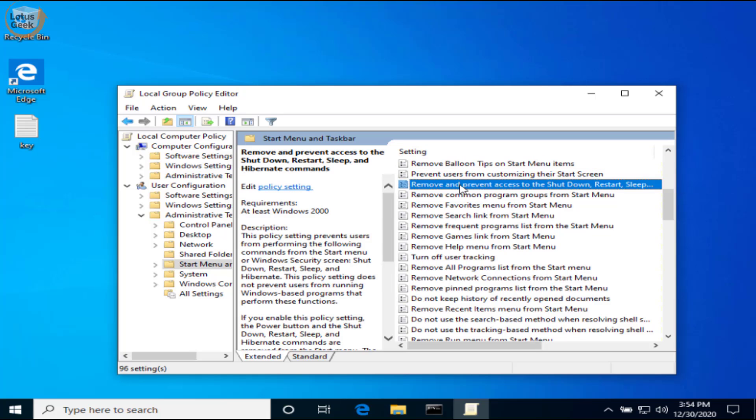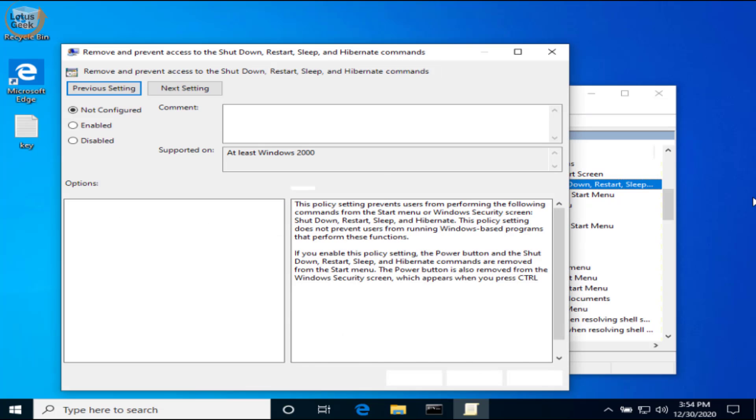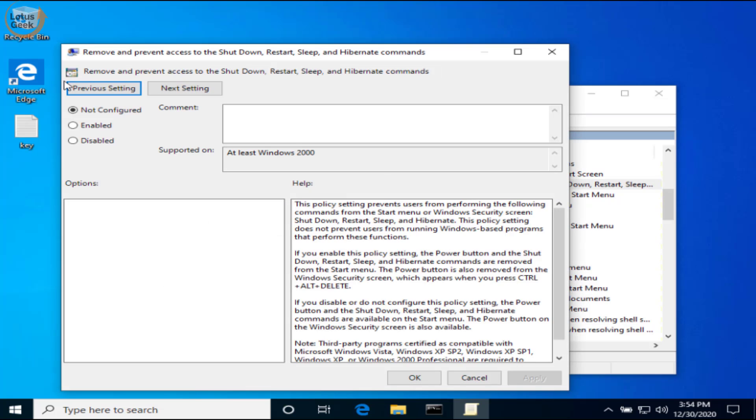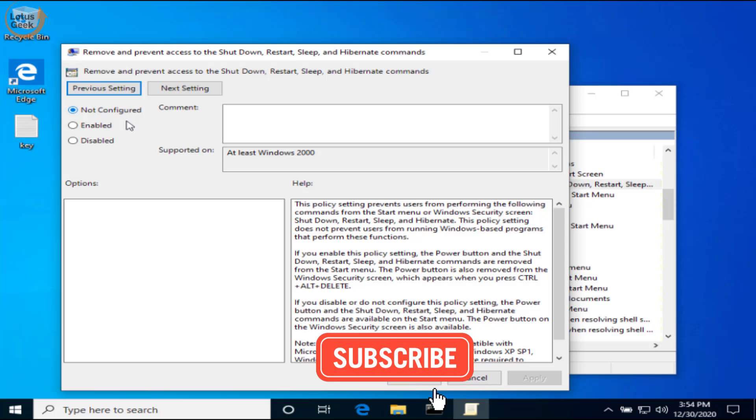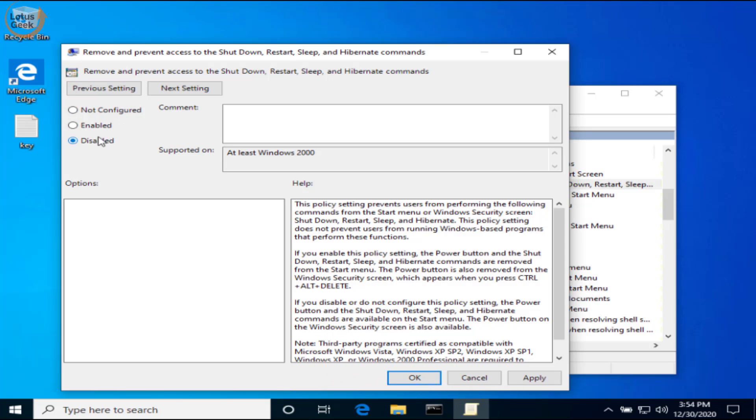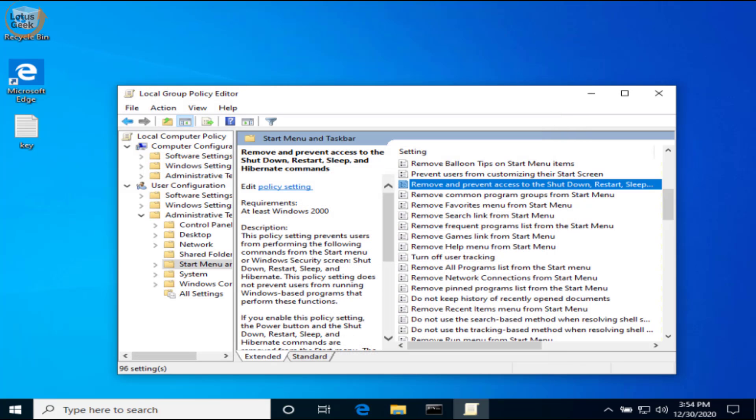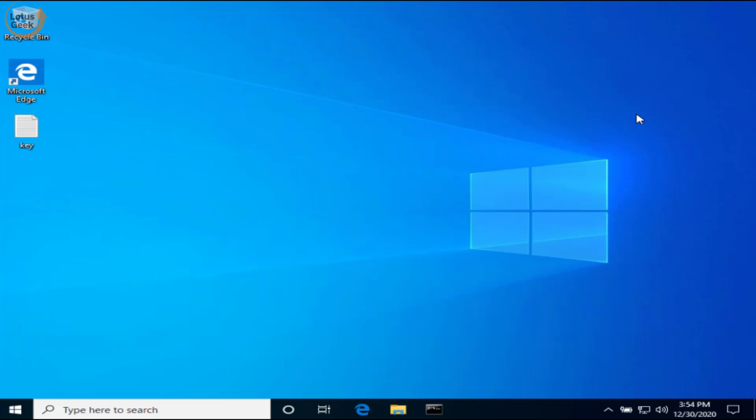Now make sure this option is either not configured or it is disabled. Please make sure this thing. Again hit Apply and OK button. Now go ahead and restart your system.